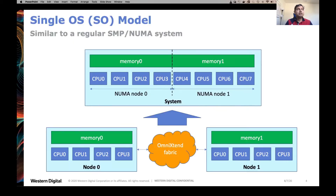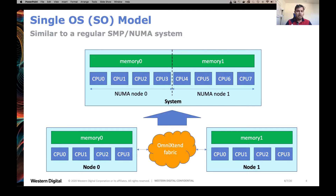With a system that has multiple nodes, there are different possibilities for how to build the system. One of those is a single operating system model where all the different nodes would come up and boot a single instance of the operating system. All the CPUs from every node can access all the memory on all the nodes. This is how today's NUMA systems work — every individual node acts as a NUMA node and users can access memory from any node as NUMA memory.